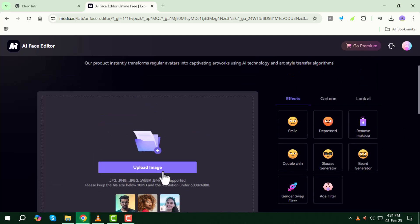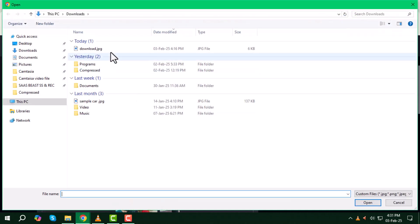Step three, after logging in, click on the upload image button, find the image you want to edit, then click open to upload it.